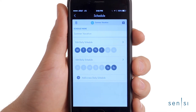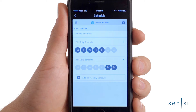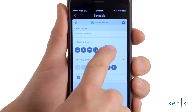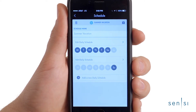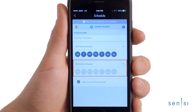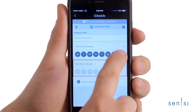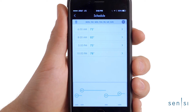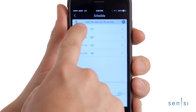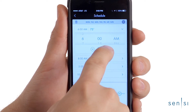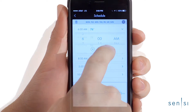We'll name this one Summer Vacation. Then, we need to group the days for this new schedule. In this case, we are creating one 7-day schedule for an upcoming summer vacation, so we will select them all. Next, select Edit Daily Schedule and use the up and down arrows to change the time and temperature set points.